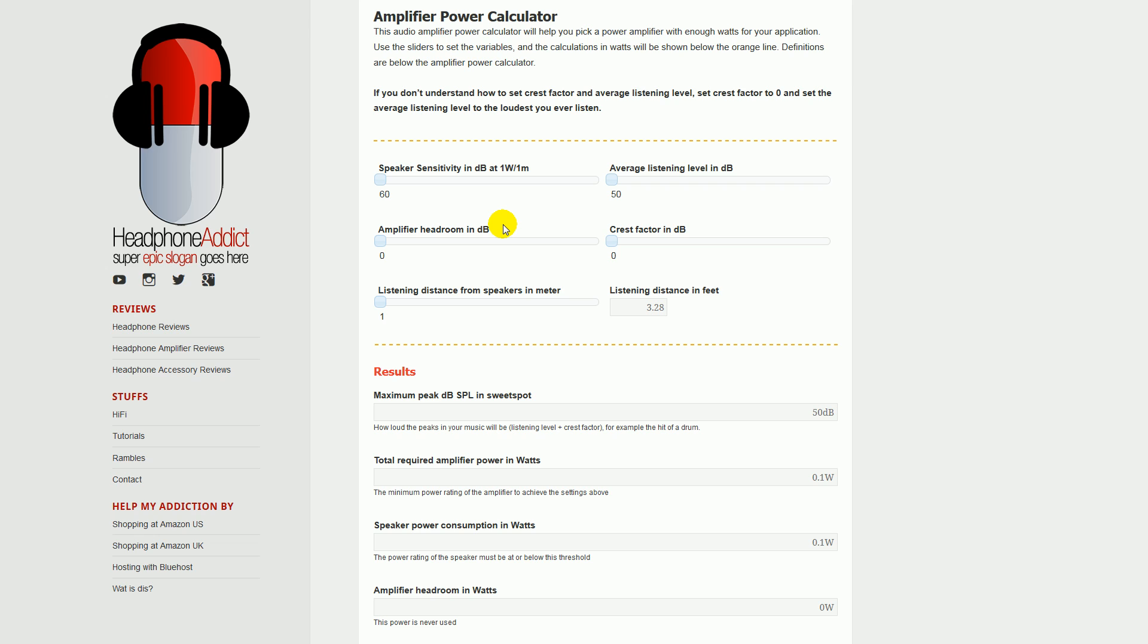Then this self-explanatory listening distance from speakers in meters. And if you're on the imperial system, here is the listening distance in feet, so you can just drag this and get the distance in feet.